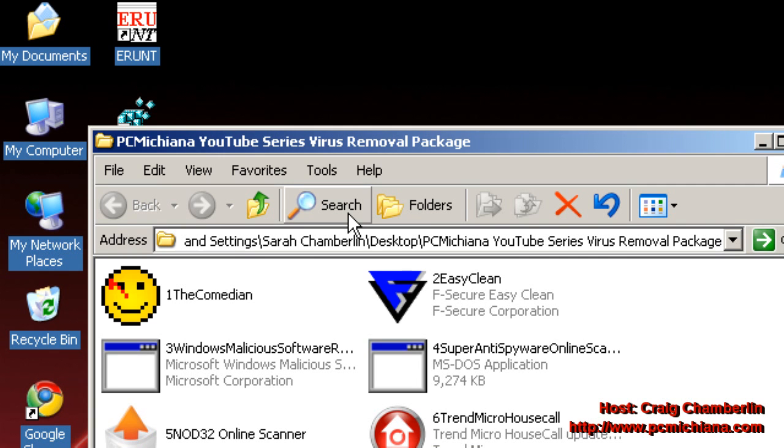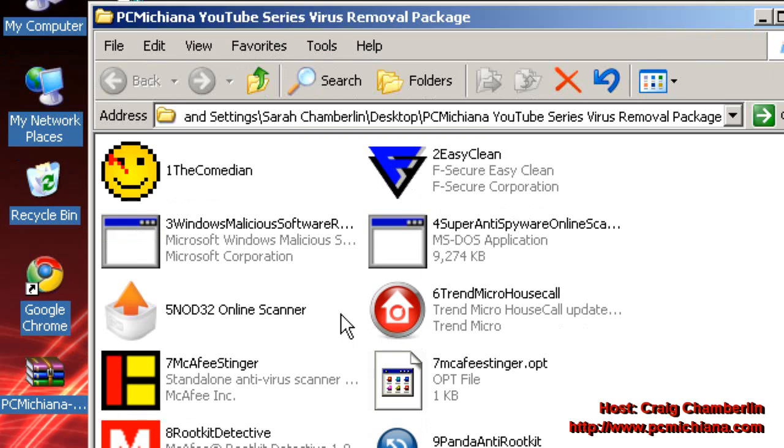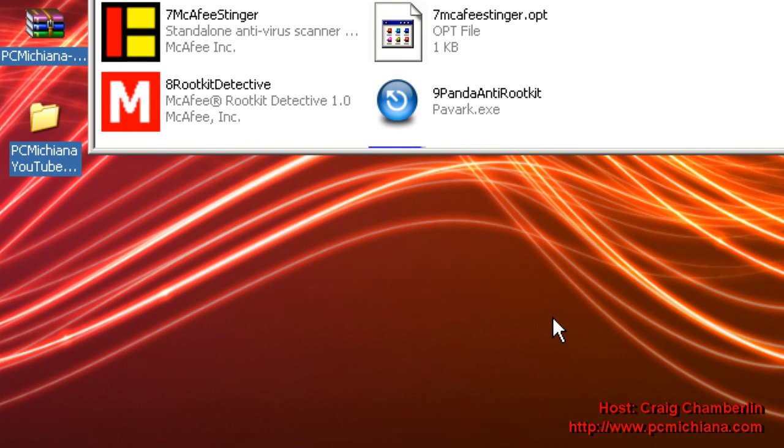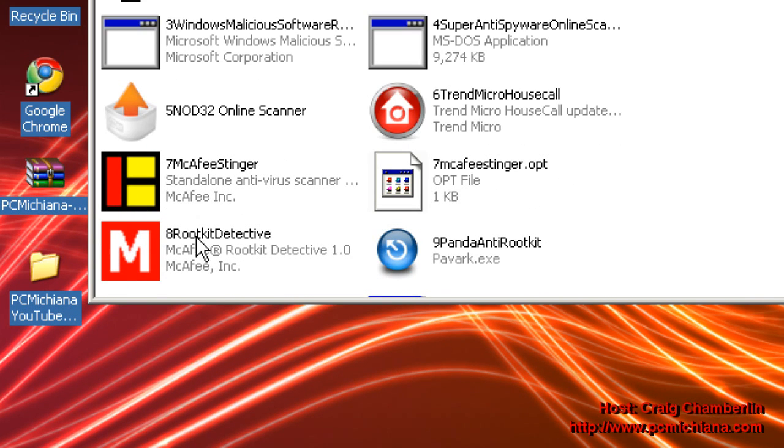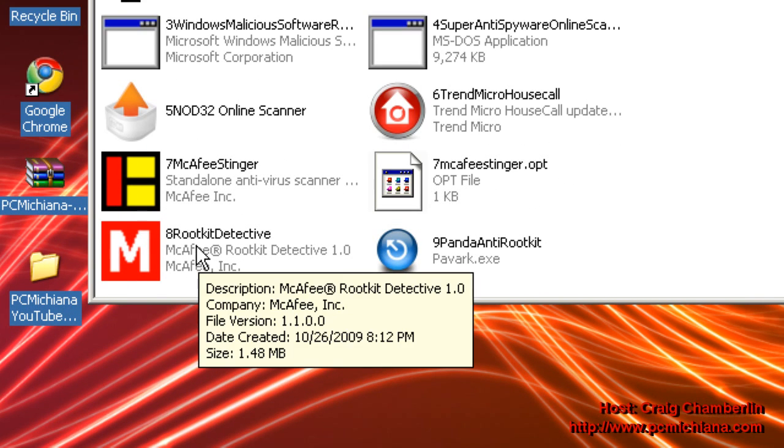Now after your computer is restarted, I have my desktop wallpaper back. Go ahead and double-click on number 8, the Rootkit Detective, this is made by McAfee.